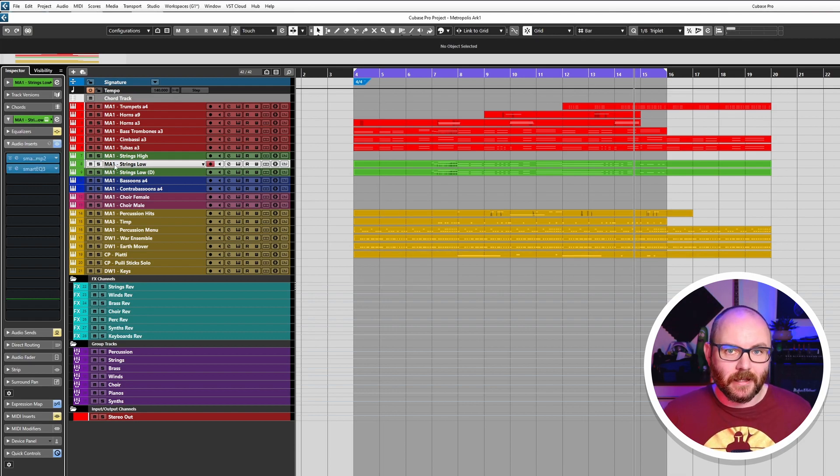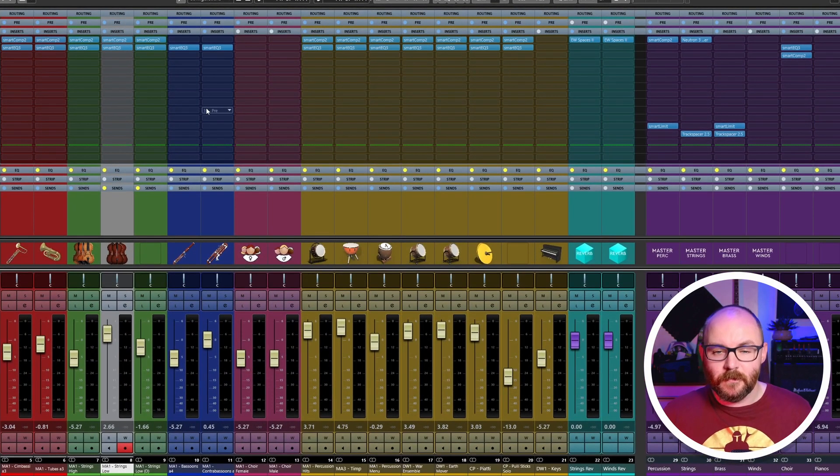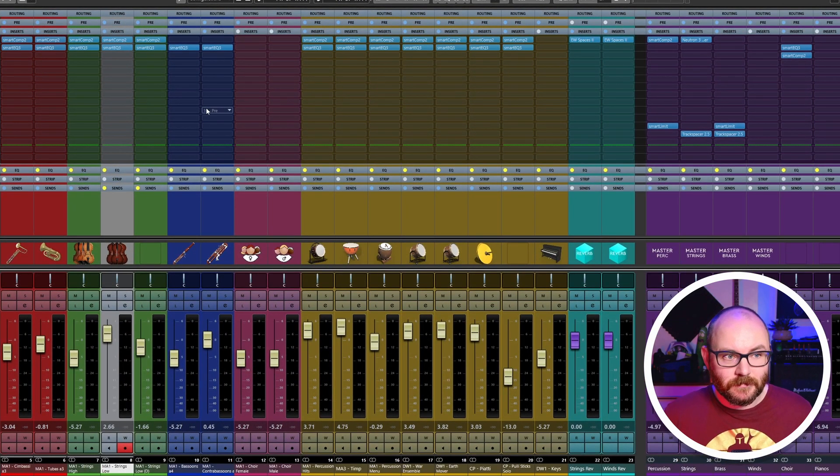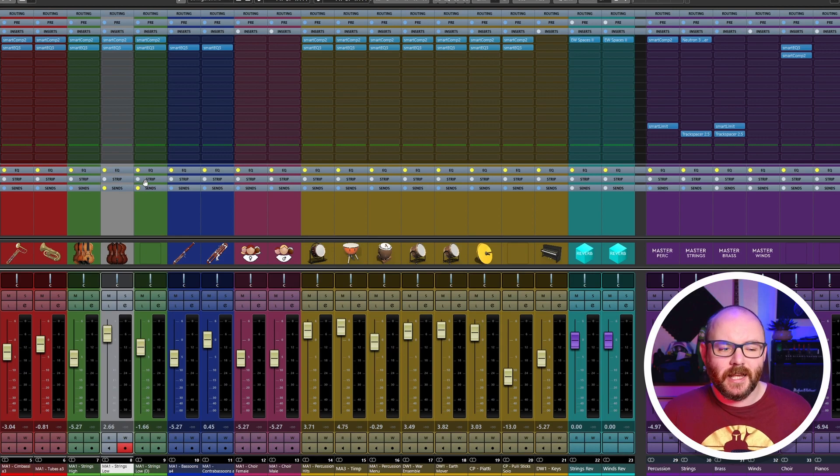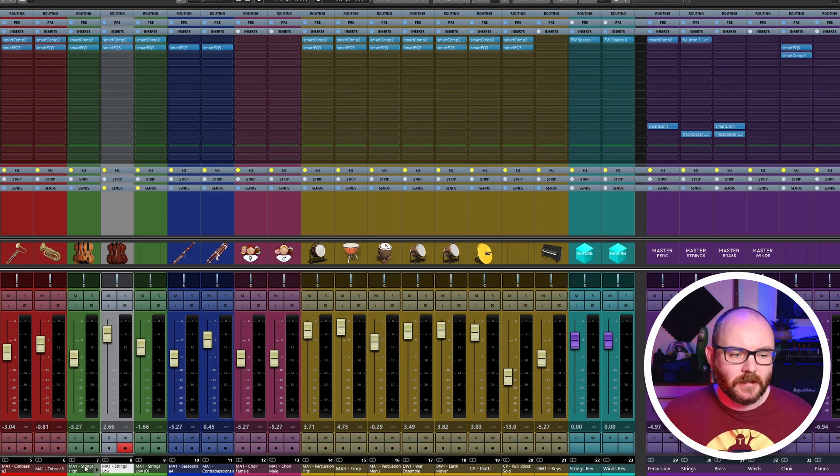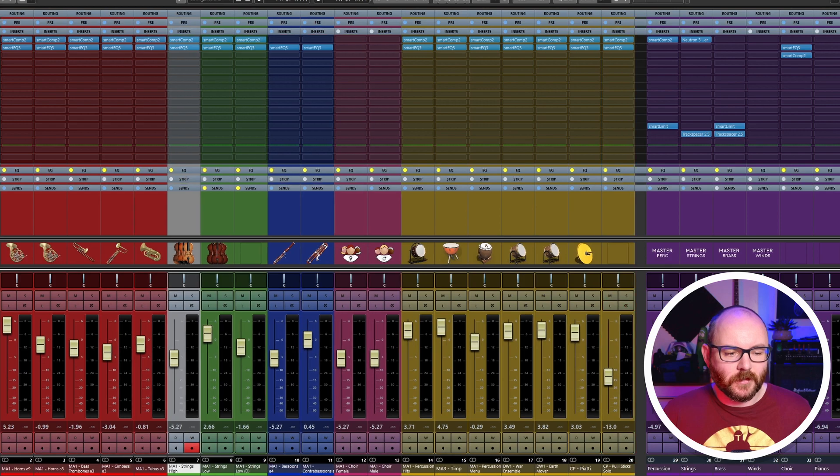Now if we go over to the mixer, let's say I want to bypass a selection of plugins. Let's do this for the strings, for example. So I'm going to hold Shift to do a shift select.